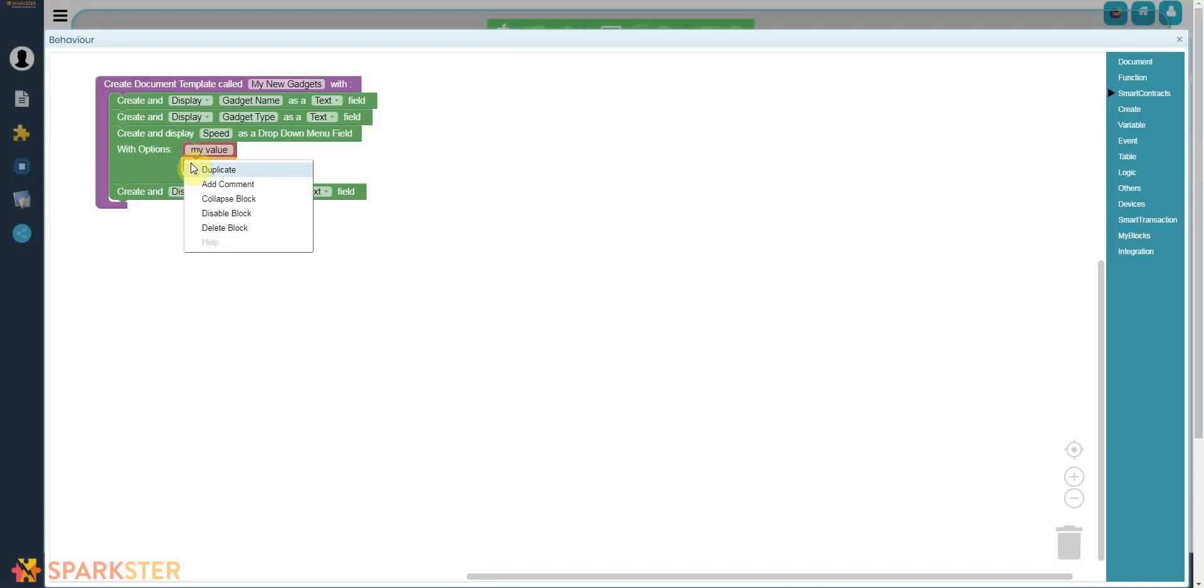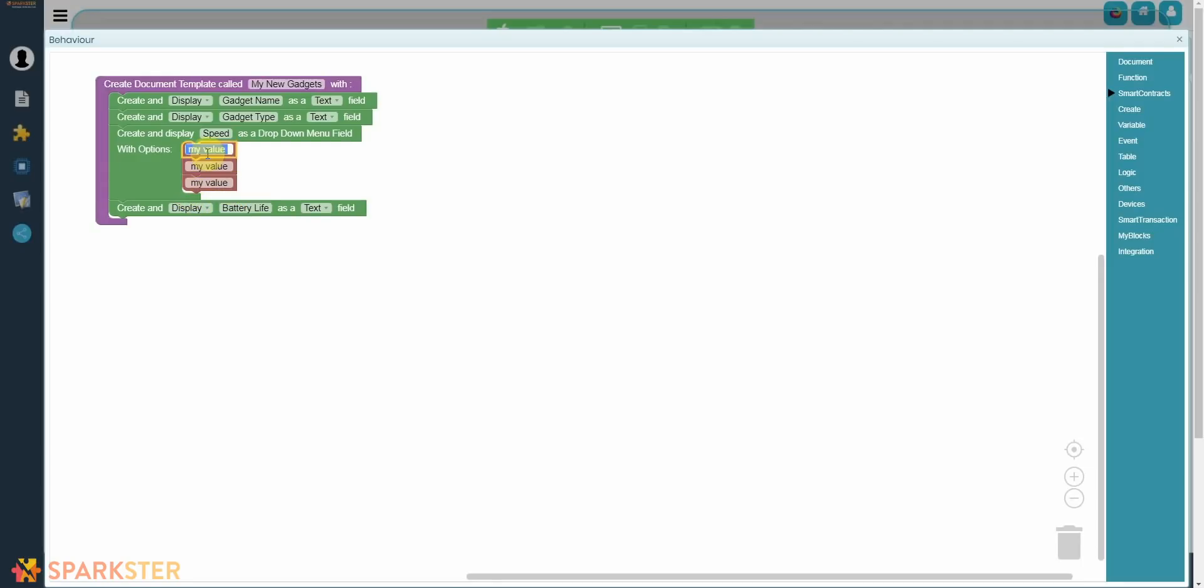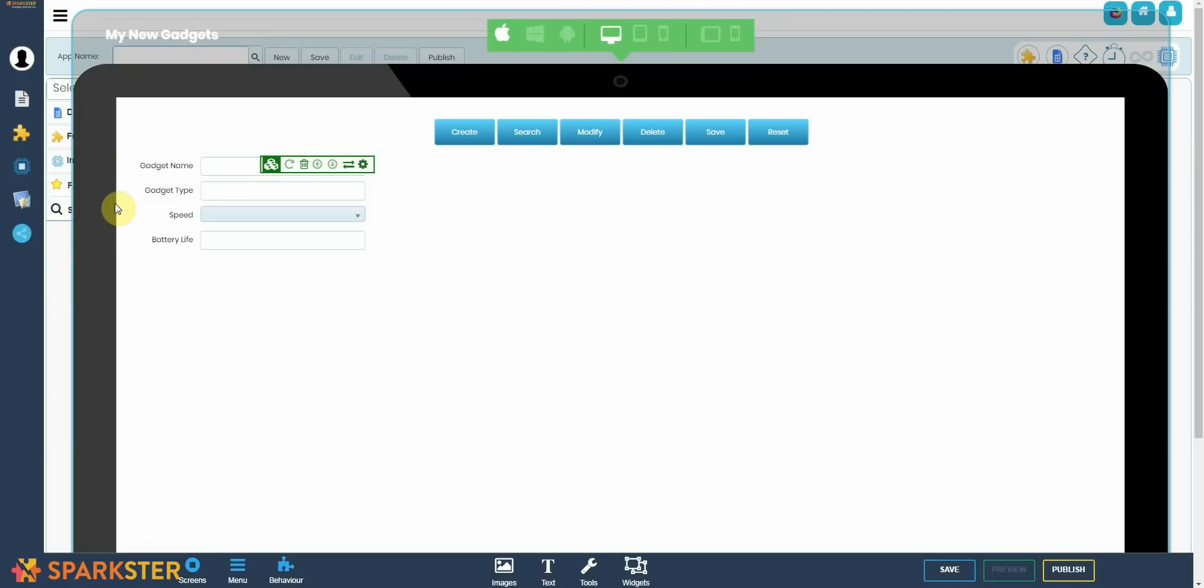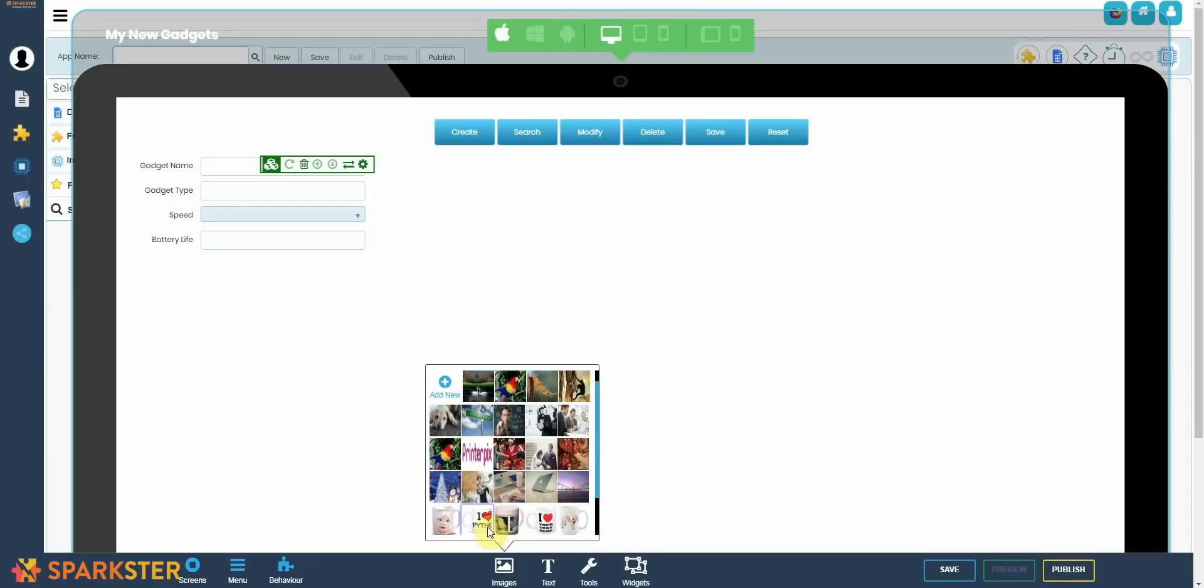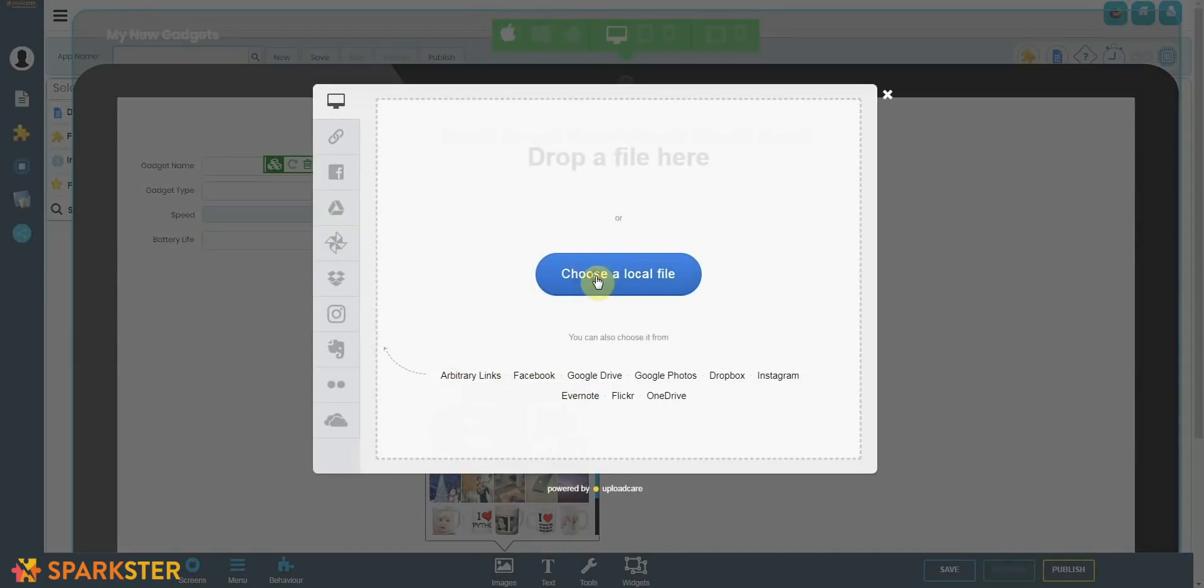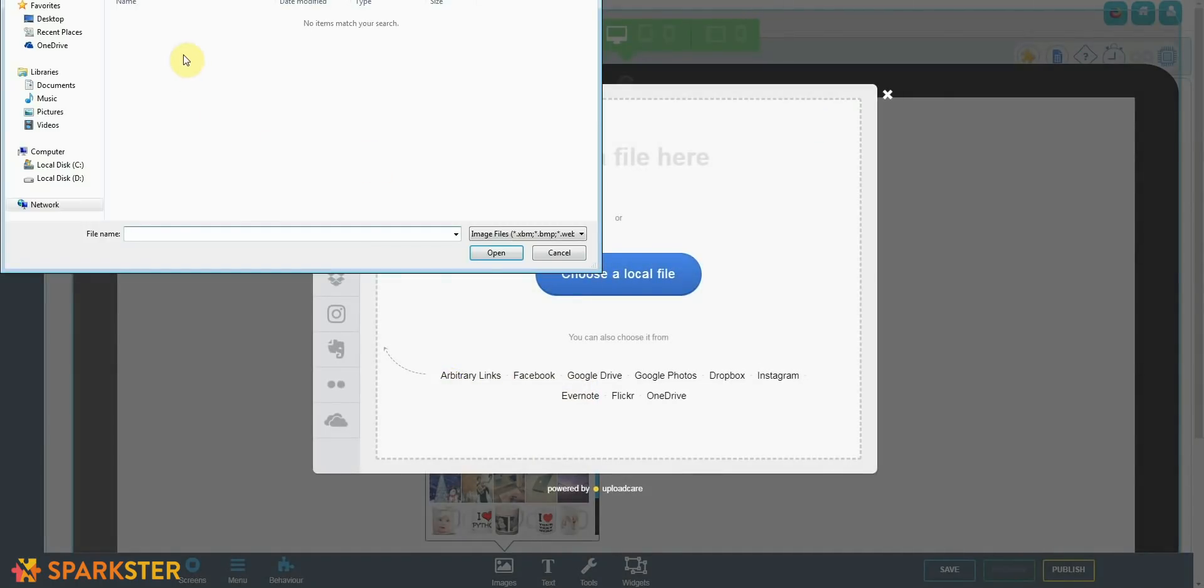We're just going to pick up the My Value block, which is a custom block, and you can type in plain English into this block. So say the speed was 0 to 20, 0 to 40, and 40 to 60 miles per hour. That's it. You have a drop-down menu without writing any code. So this app is for all new gadgets that Marques gets. Say in this case he's actually bought a drone, so let's insert the image of the drone.